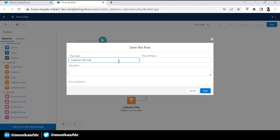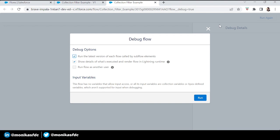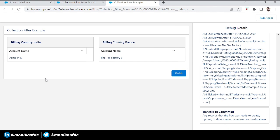Let's name it 'Collection Filter Example' and save. We are not adding this to a page — we're just debugging it to check it works fine, though you can add it to a Lightning page or Lightning app as well. Let's run it. Here's our screen showing accounts with billing country India and accounts with billing country France.